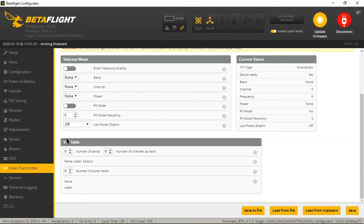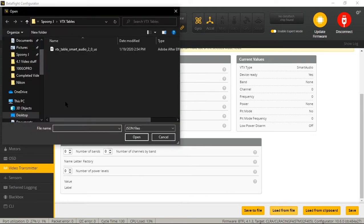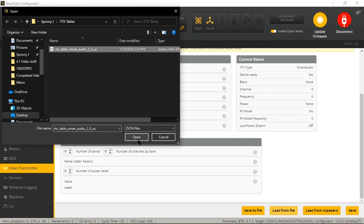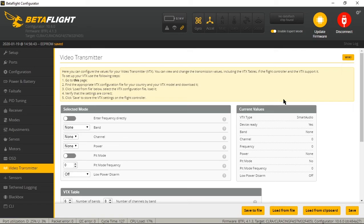You notice down here, it says VTX table. There's nothing populated. You could enter these in manually if you want to, but this is what we're doing right here. We're going to hit load from file and we're going to find the file that we just downloaded and click that and click open. And you'll notice that your VTX table is now populated. And at this point you can hit save and your smart audio will be set up and configured exactly like it was 4.0 and before.